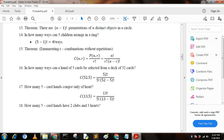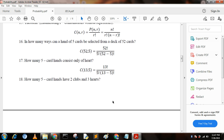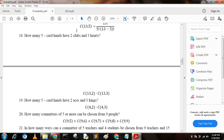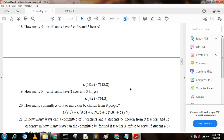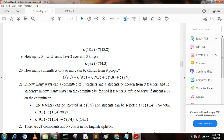Next question: how many five-card hands contain all hearts? Since there are 13 hearts, we write C(13, 5) = 13 factorial divided by (5 factorial × 8 factorial). How many five-card hands have two clubs and three hearts? We write C(13, 2) × C(13, 3). How many five-card hands have two aces and three kings? Since there are four aces and four kings, we write C(4, 2) × C(4, 3).